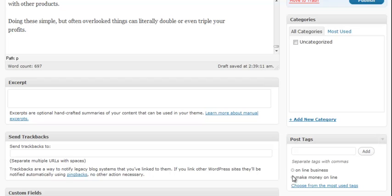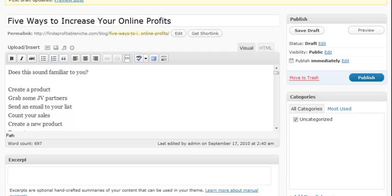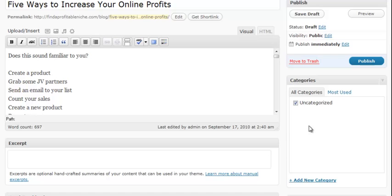So at this point in time I'm going to go ahead and save a draft. Now the reason I'm just saving a draft right now and not publishing is because I want to take another step here and I want an added category so I can keep my articles and blog posts categorized.